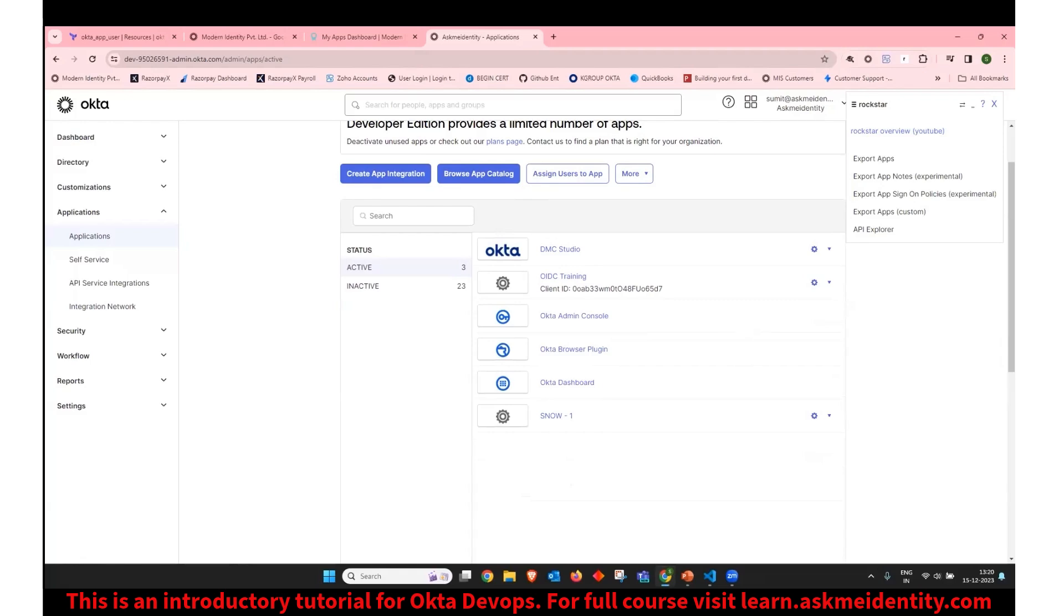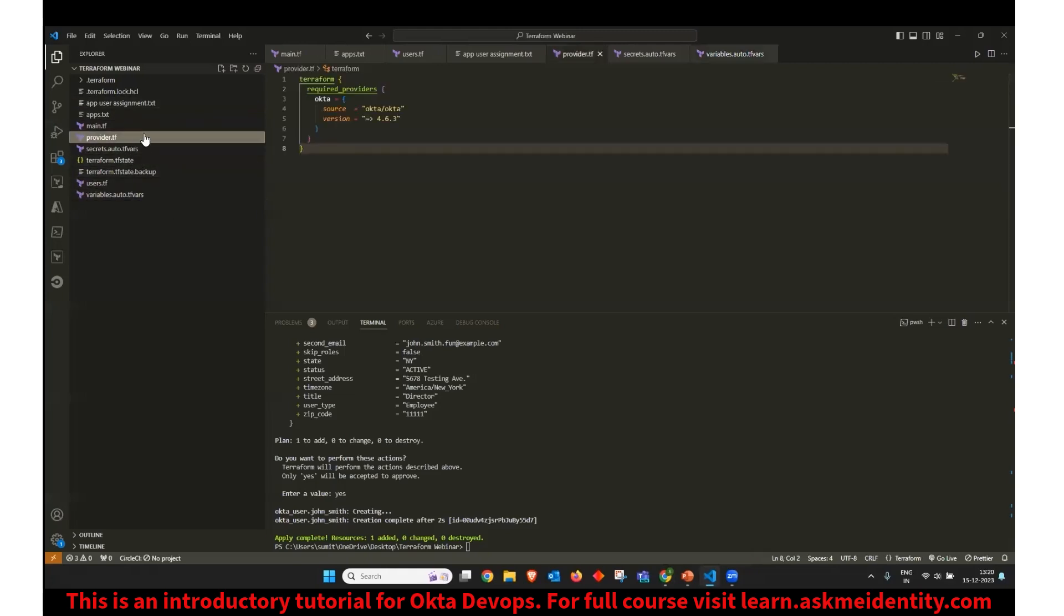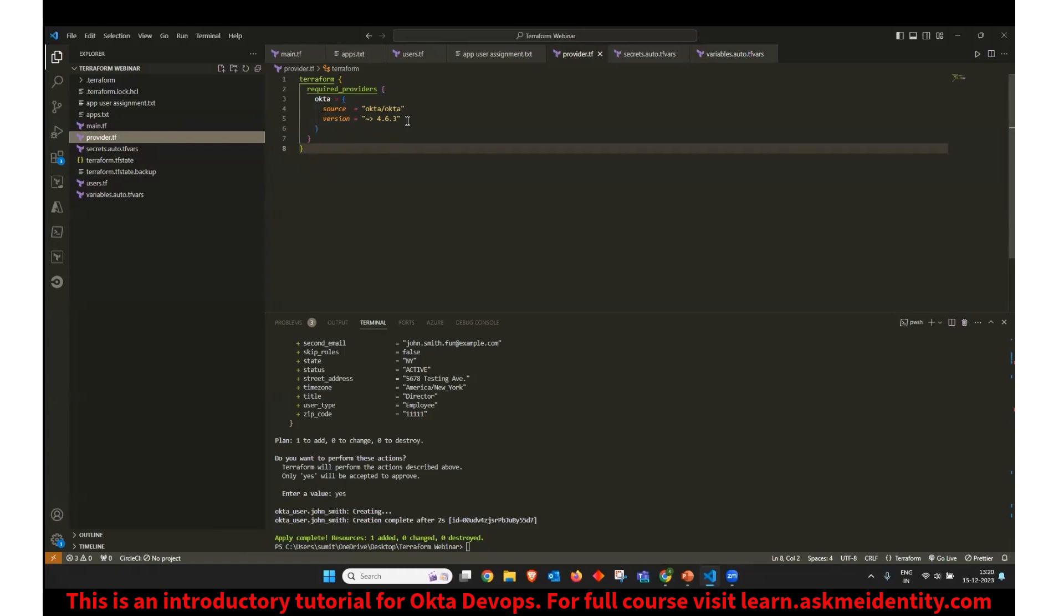So in the Terraform, you can see I have a similar project structure. I have provider.tf, where I have declared the provider required for this webinar, which is Okta. So this has collection of all the Okta APIs, and I am using a specific version of the Okta collection.